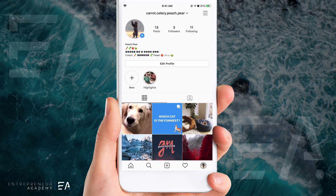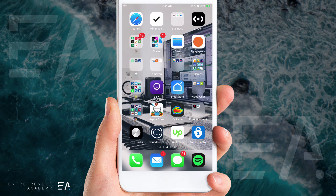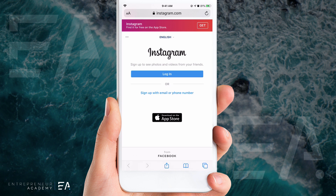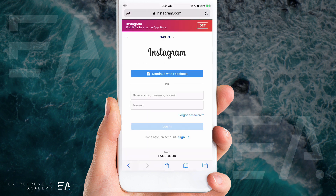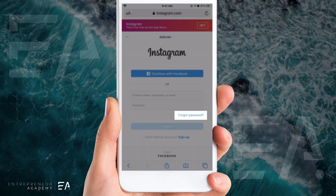So hop over with me into my Safari window where we're going to go to instagram.com. It'll prompt you to either log in or sign up — press Login. It'll prompt you to enter a phone number, username, or email and the password, but we're going to ignore this and press Forgot Password.